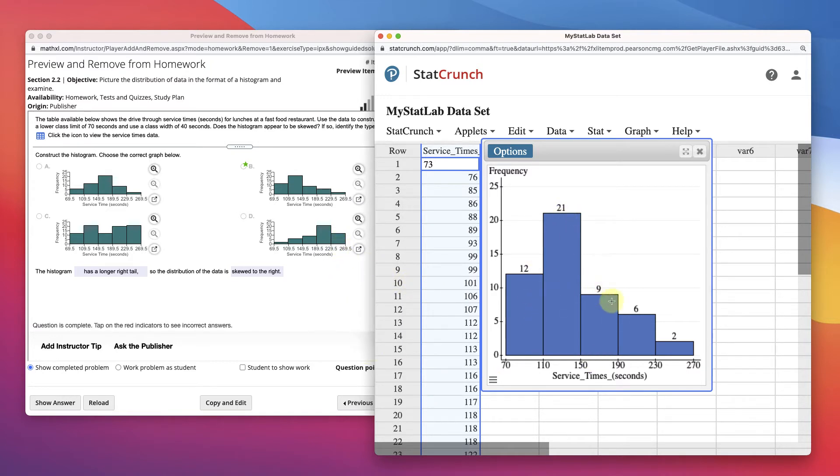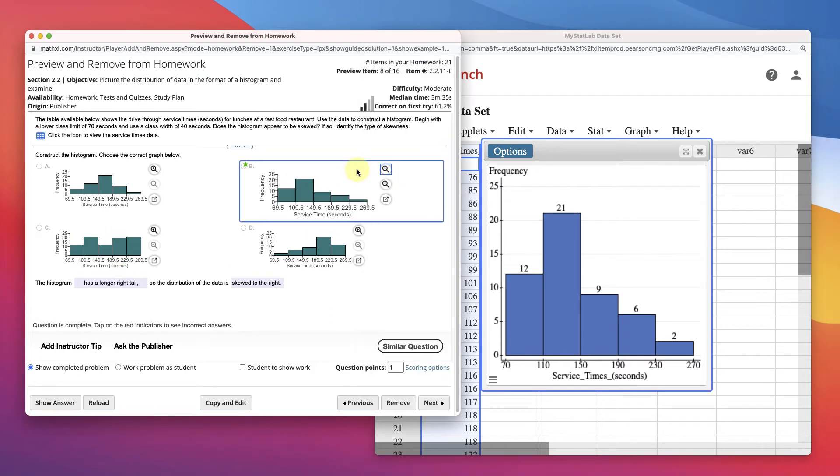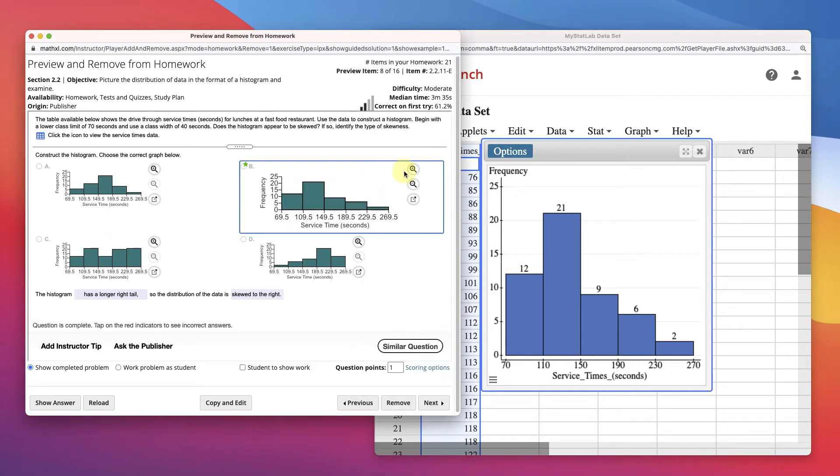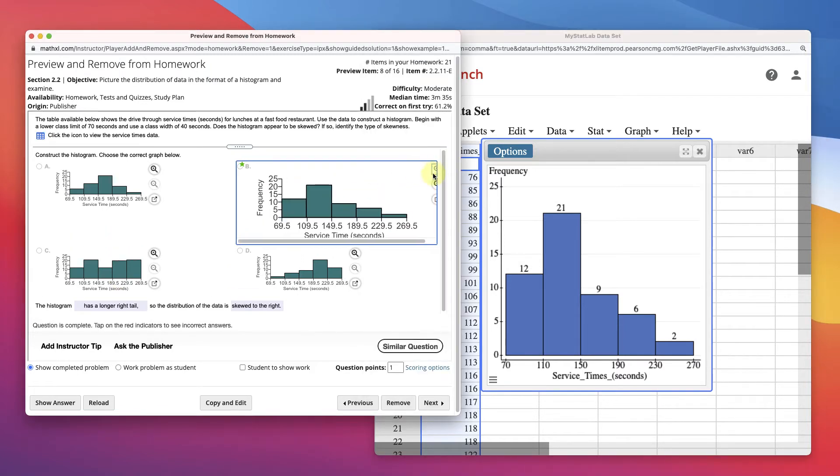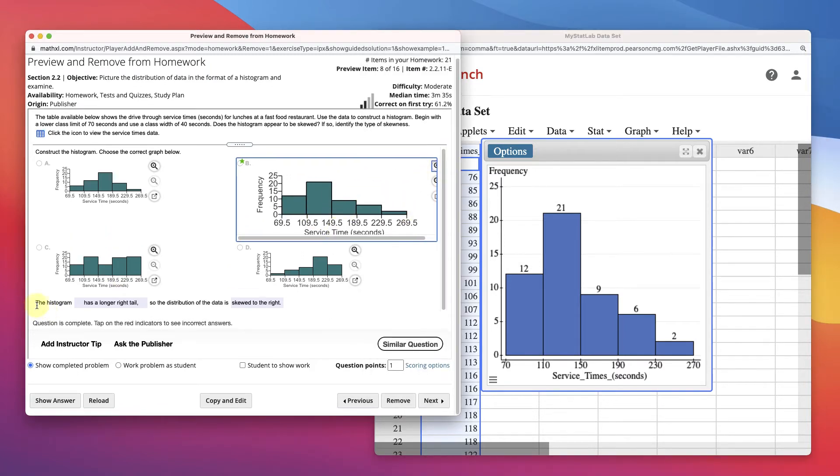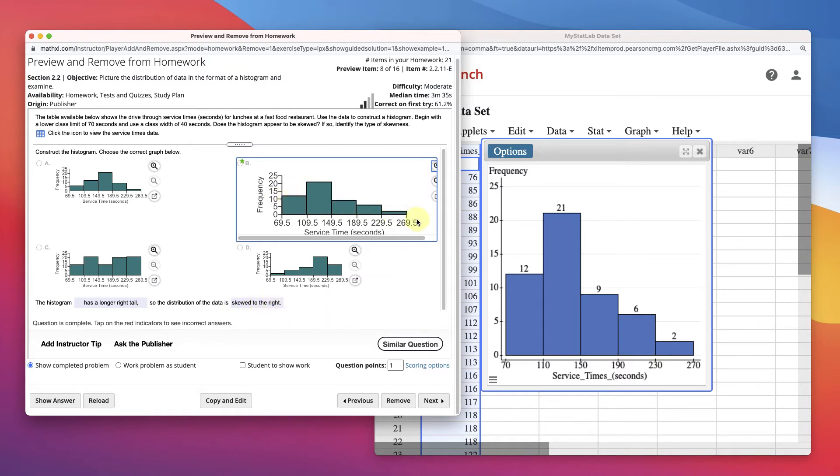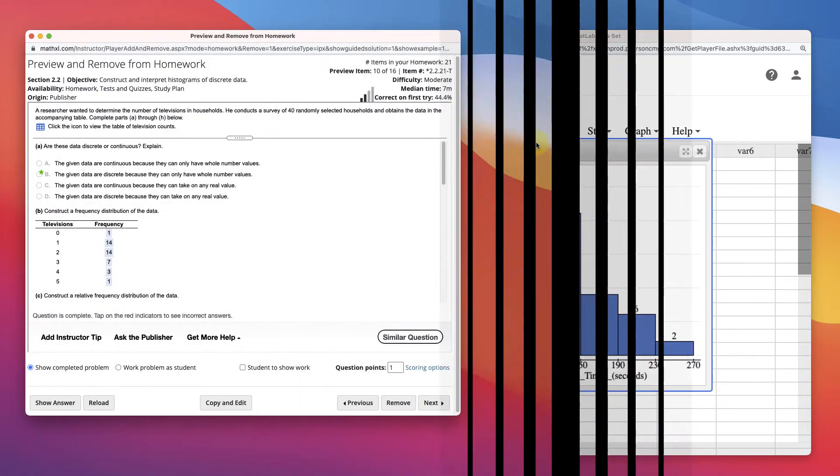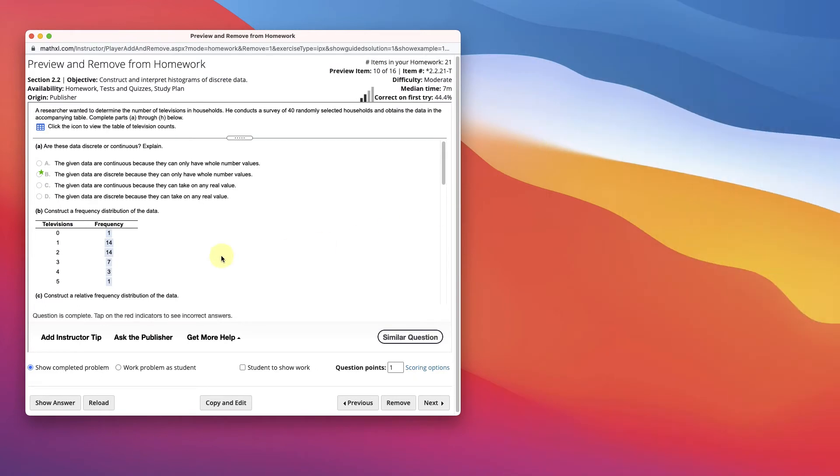12, 21, 9, 6, 2. And then we can kind of match it up, right? 12, 29, yep. That looks like the one right there. You can also, you know, get a little closer so we can see it if you want. The last thing says the histogram has a longer right tail. So the distribution is skewed to the right. So the tail tells you, as it goes down as the tail, that tells you where it's skewed to the right. Skewed to the left. Symmetric, right?